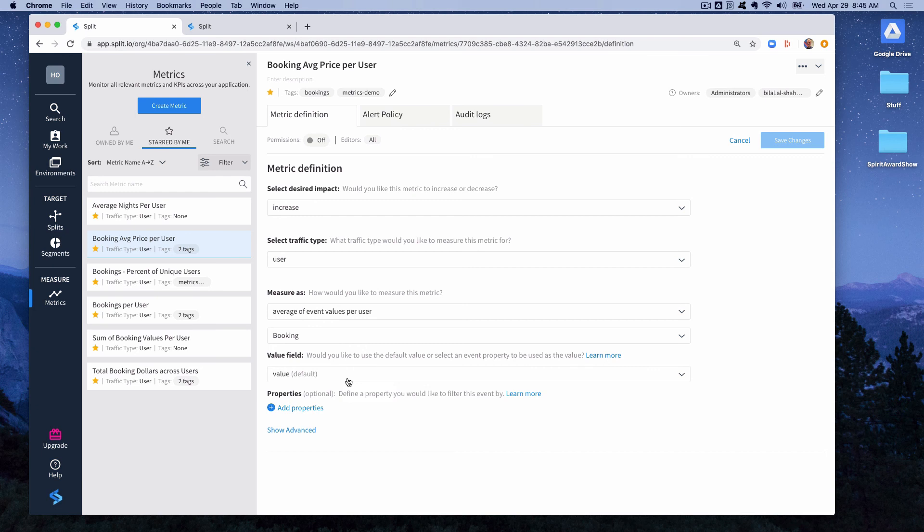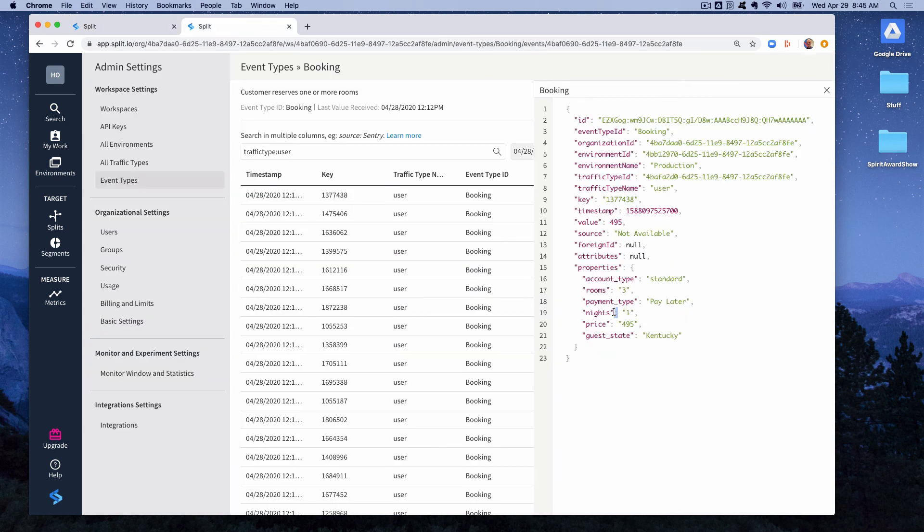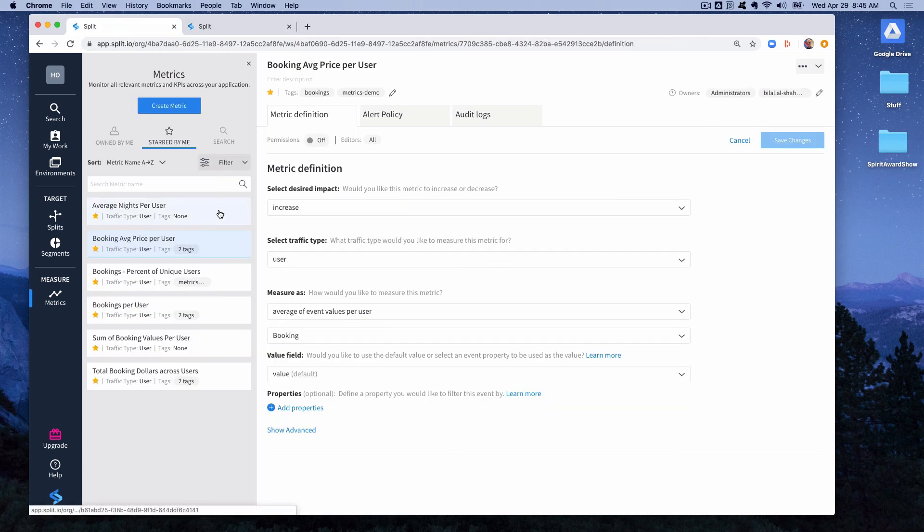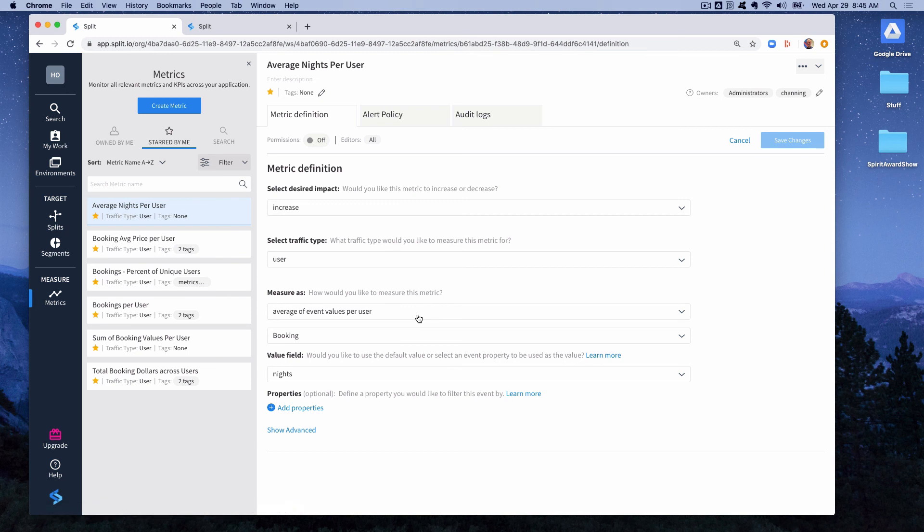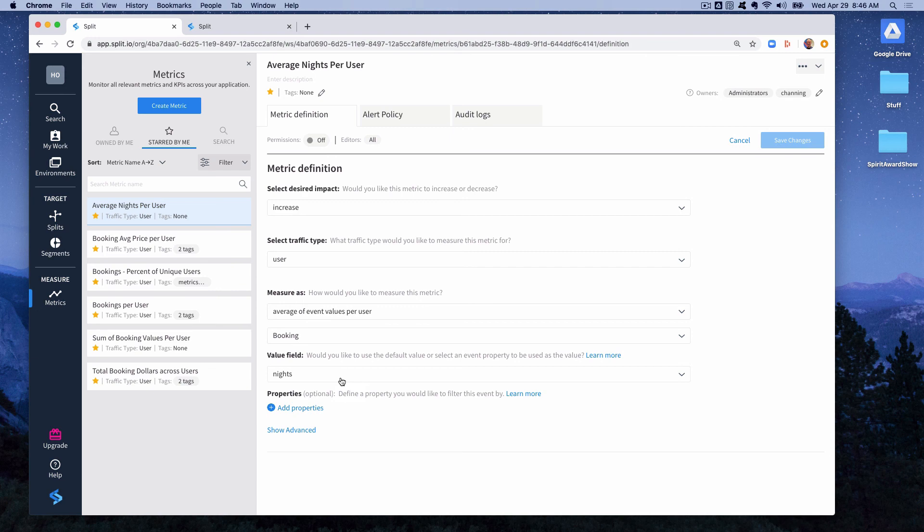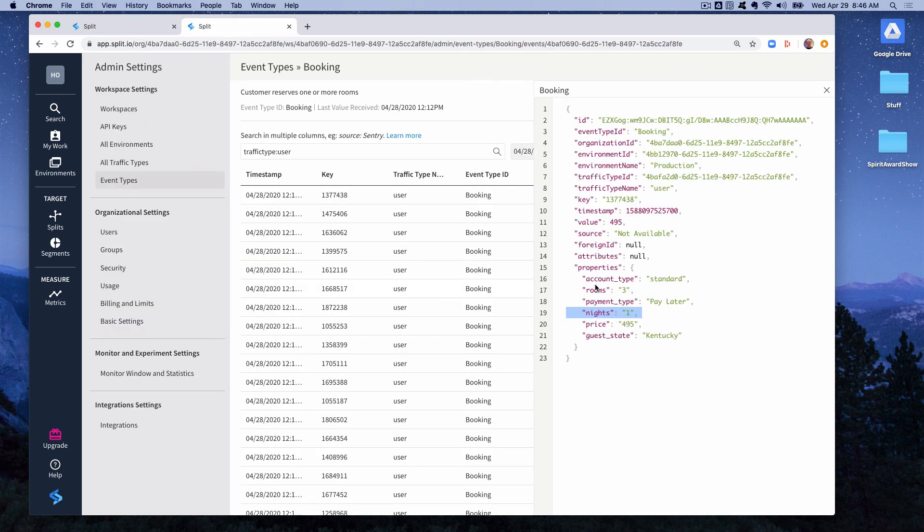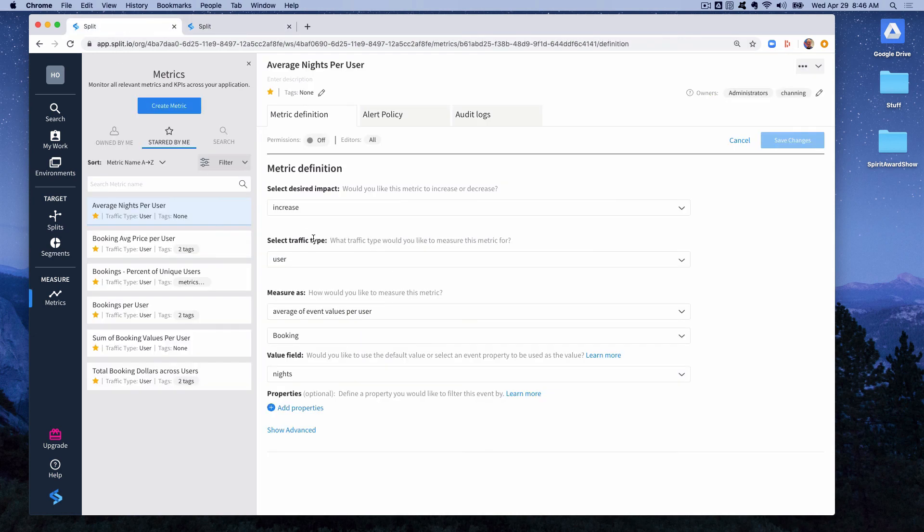Now what if you wanted to use something besides the default value of the event? For instance there was a property in our booking event called nights. So what if we want to know the average nights for a user across the experiment over all their bookings. You can do that by specifying a different value field. So if we look at the definition of average nights per user you can see that in the value field we put the nights property. So instead of just using the default value of the booking event which is the number of dollars spent, we're going to look at the number of nights. And you could have equally done or similarly done a metric for average rooms per user, because the booking event has a property called rooms. And you can create a metric depending on what your experiment is intended to do, what needle it's intending to move, then you create a metric to monitor that.